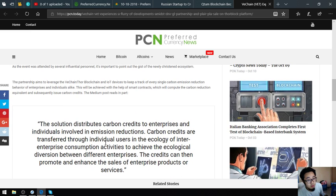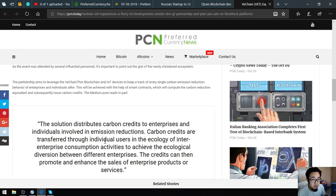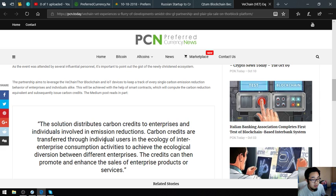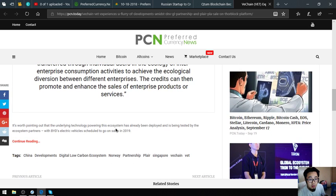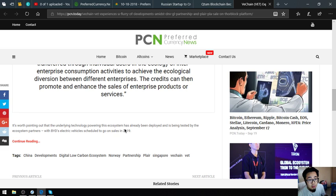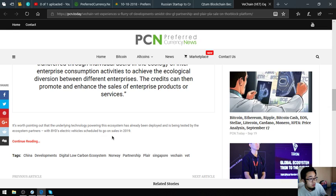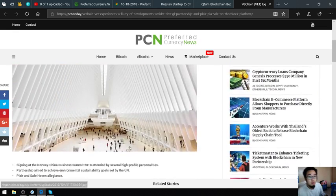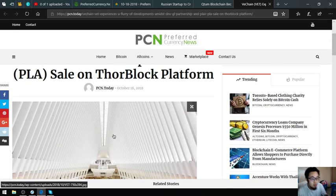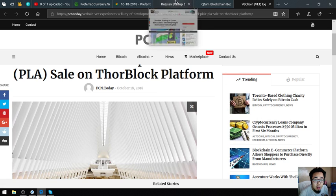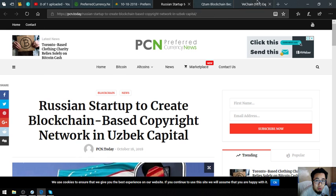The solution distributes carbon credits to enterprises and individuals involved in emission reductions. Carbon credits are transferred through individual users in the energy or enterprise consumption activities to achieve the ecological diversion between different enterprises. The credits can then promote and enhance the sales of enterprise products or services. It's worth pointing out that the underlying technology empowering this ecosystem has already been employed and is being tested by the ecosystem partners, with BYD's electric vehicles scheduled to go on sale in 2019. This is very important also, guys. As you can see, these are the three top news brought to you by preferredcurrency.news in their newsletter.